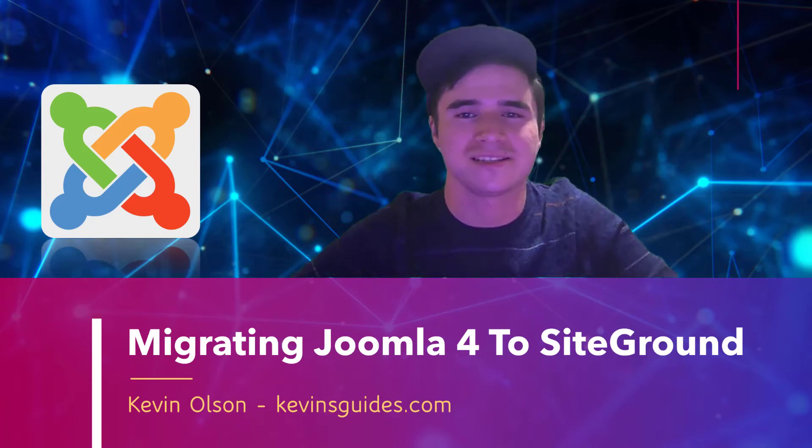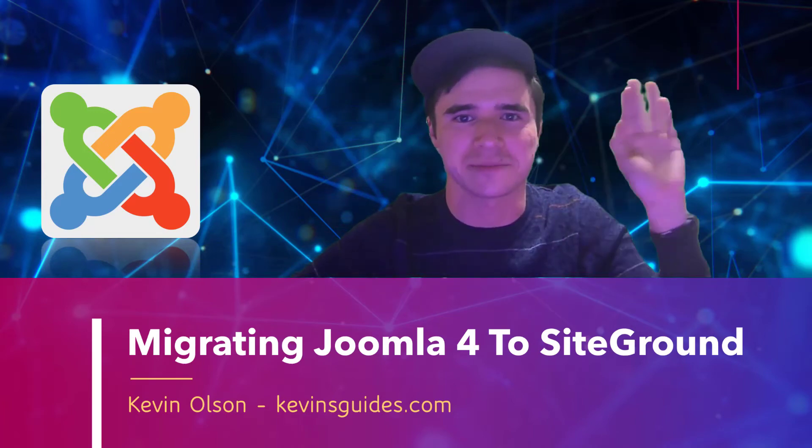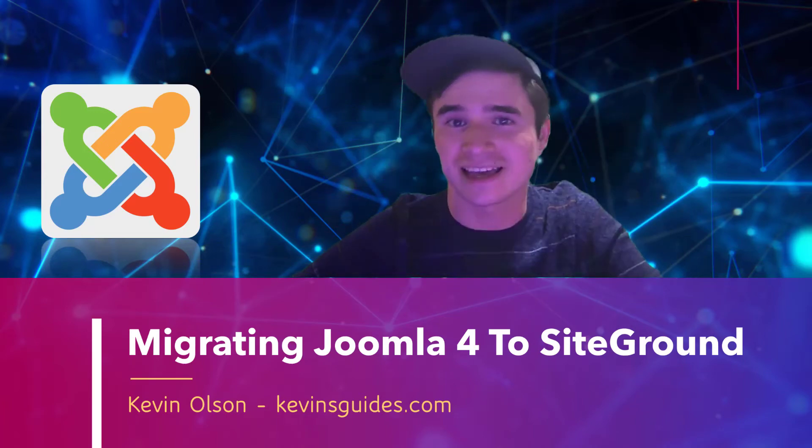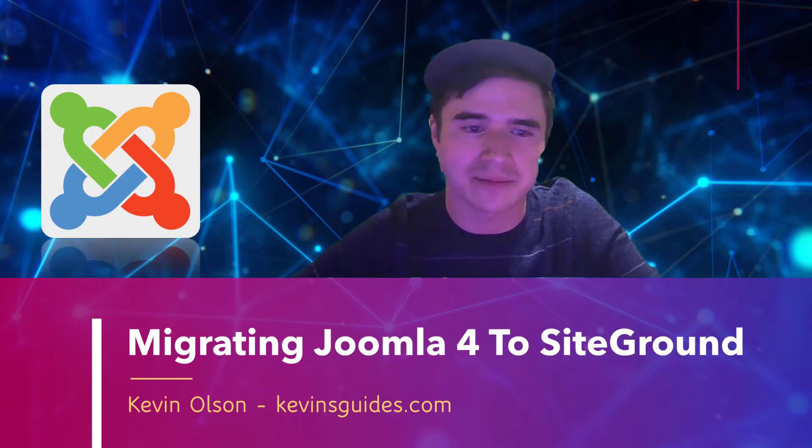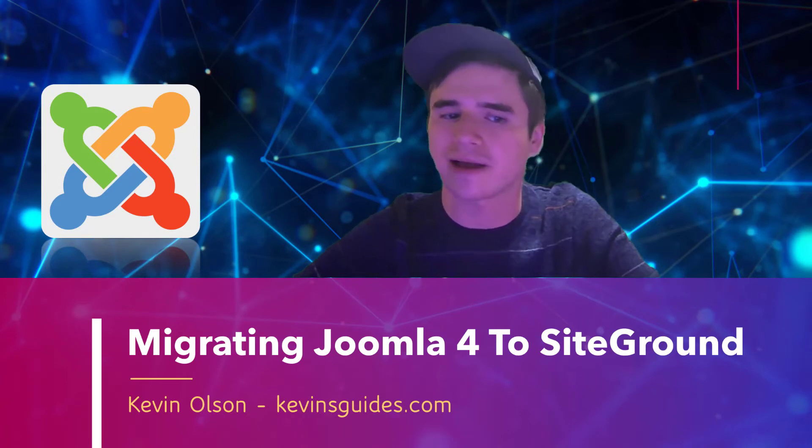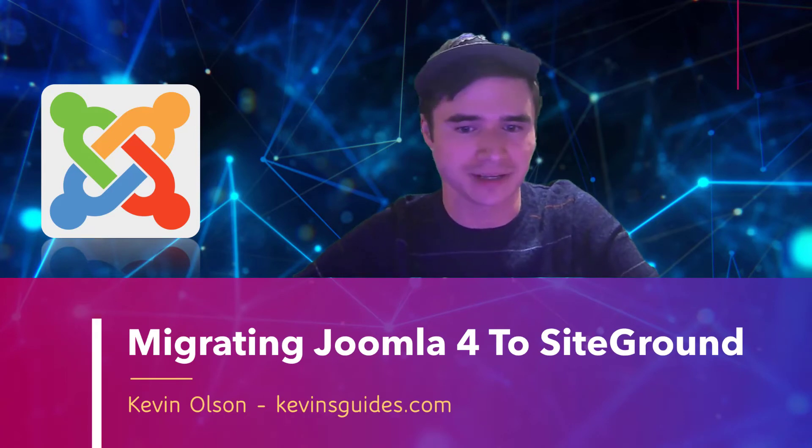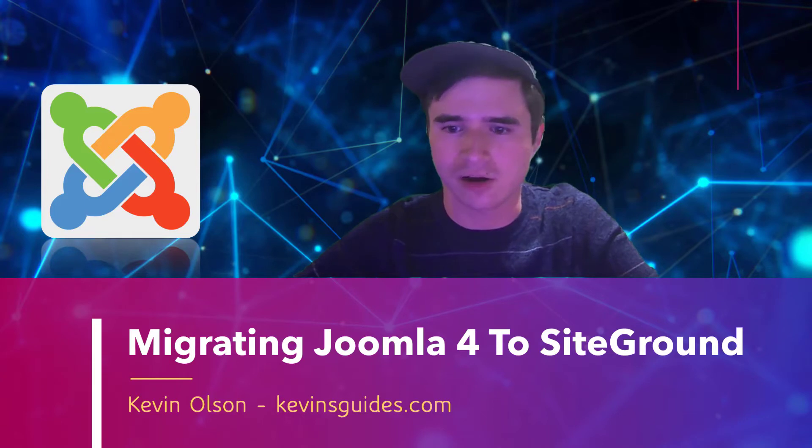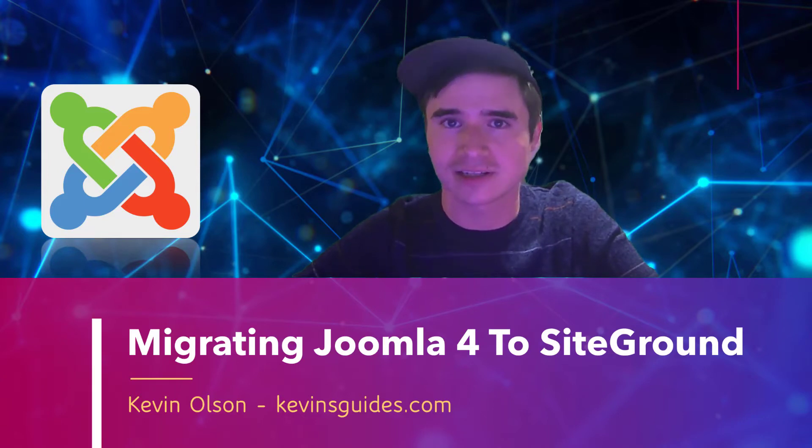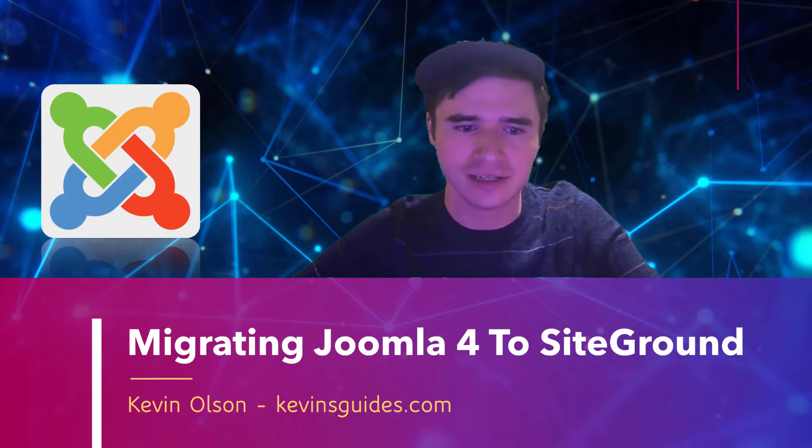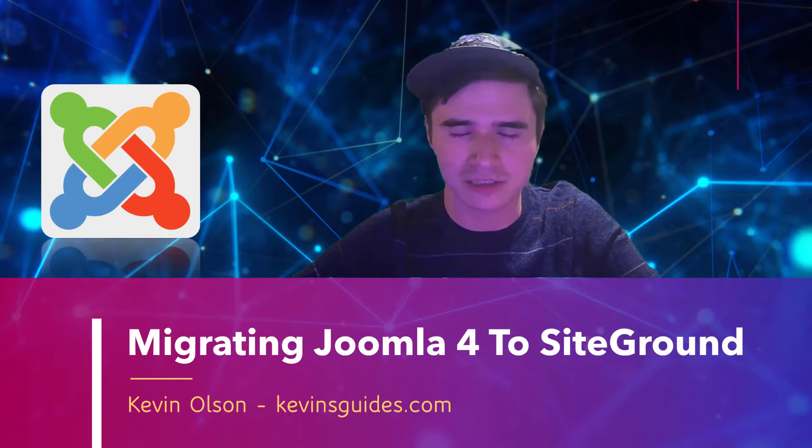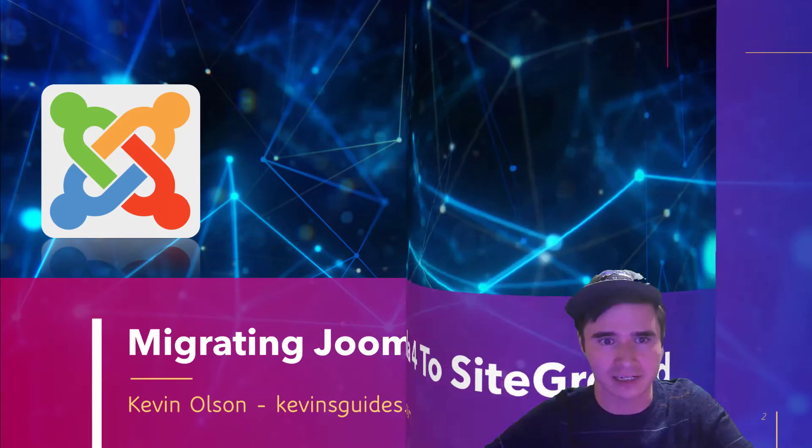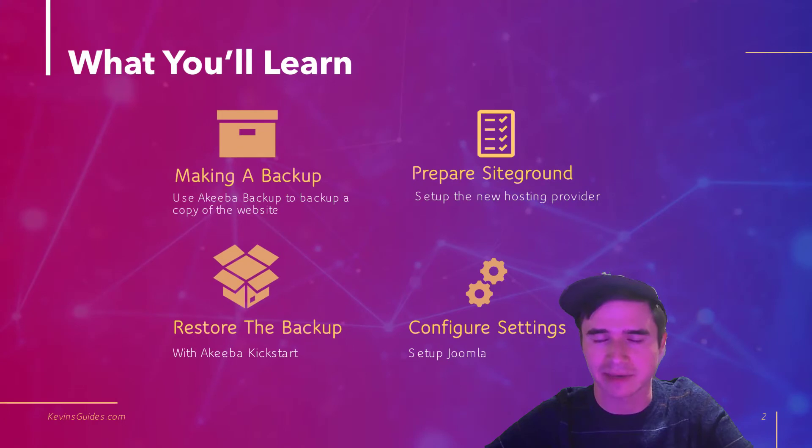Hello this is Kevin from kevinsguides.com and in this video I'm going to show you how to migrate or move a website using Joomla 4 over to SiteGround. Now you can do this with any other hosting provider but this one's going to be kind of SiteGround specific. I might do a generic one with cPanel later.